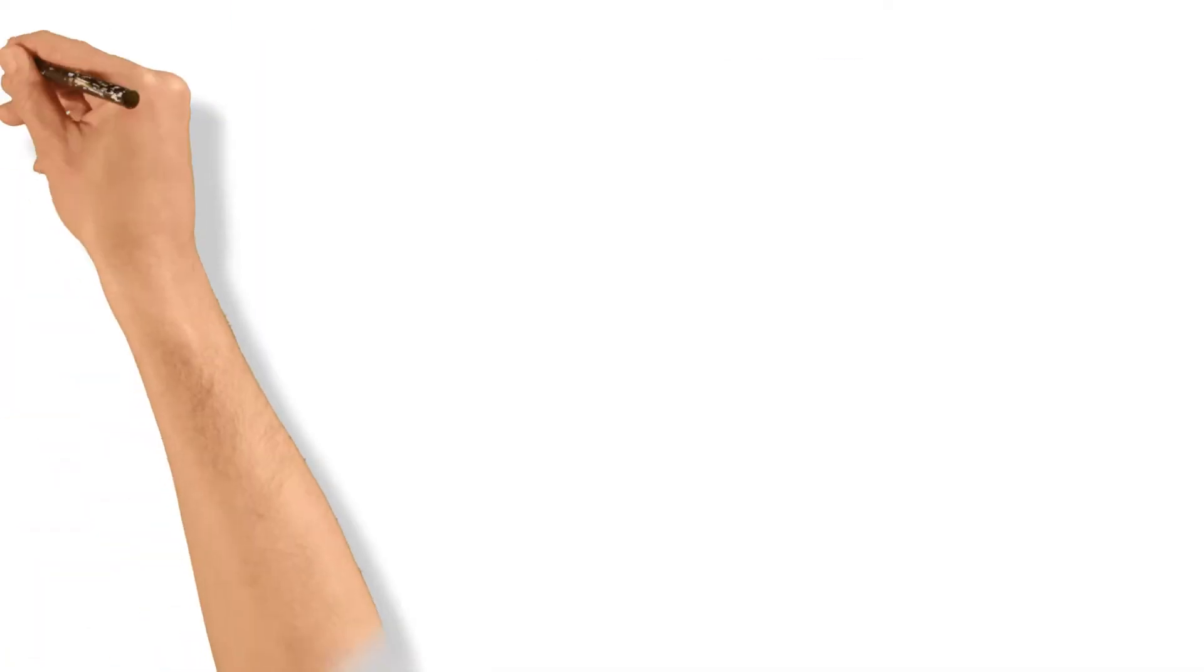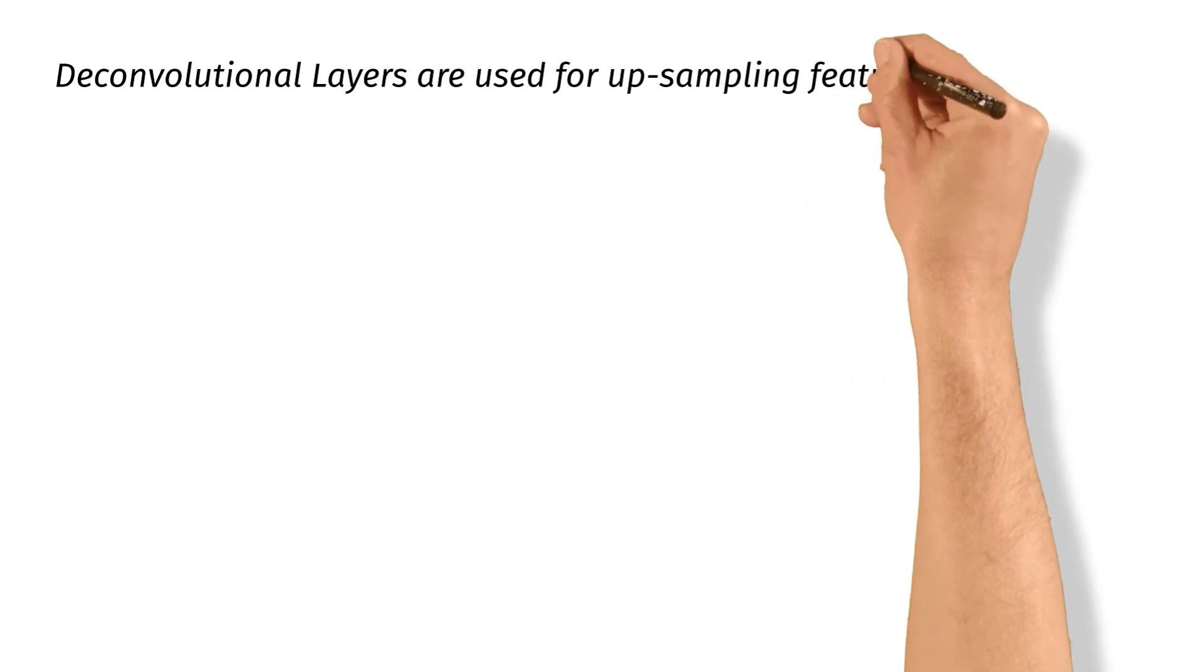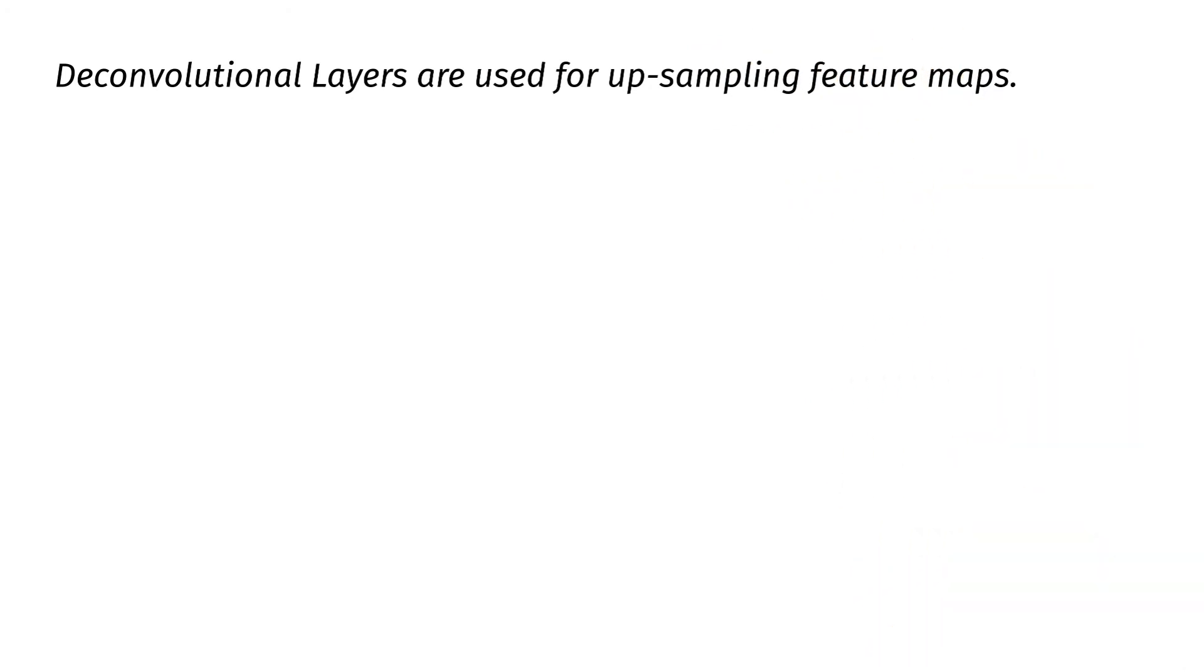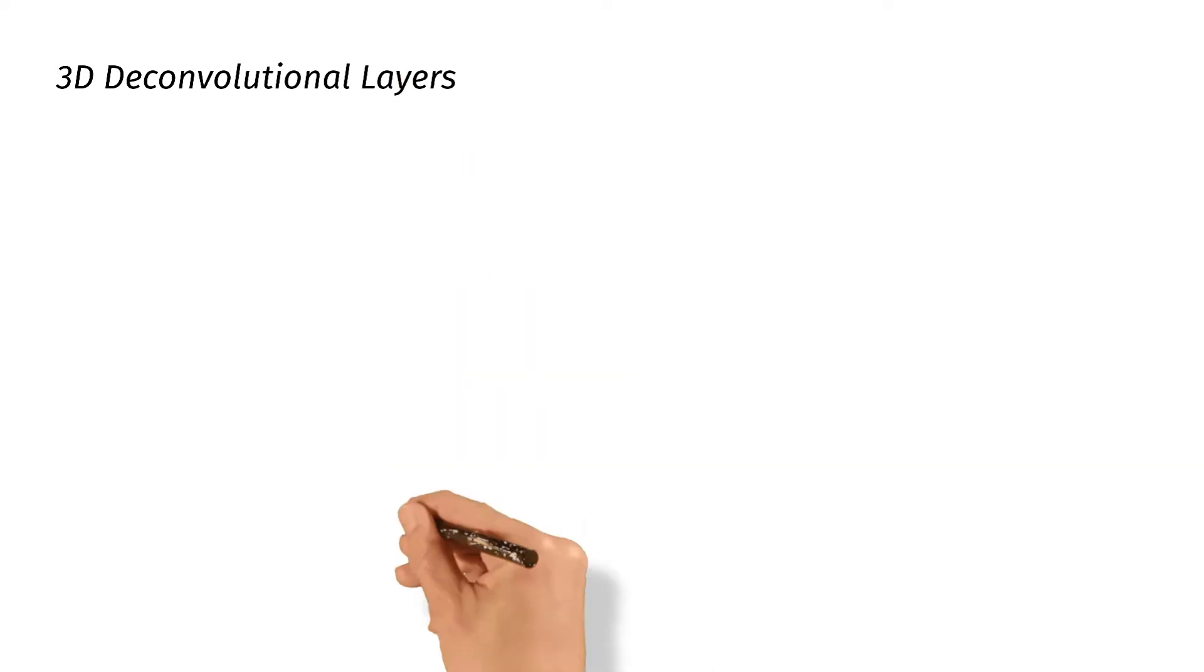In the decoder part, deconvolutional layers are often used for up-sampling feature maps. Especially, 3D deconvolutional layers are often used for 3D segmentation tasks.